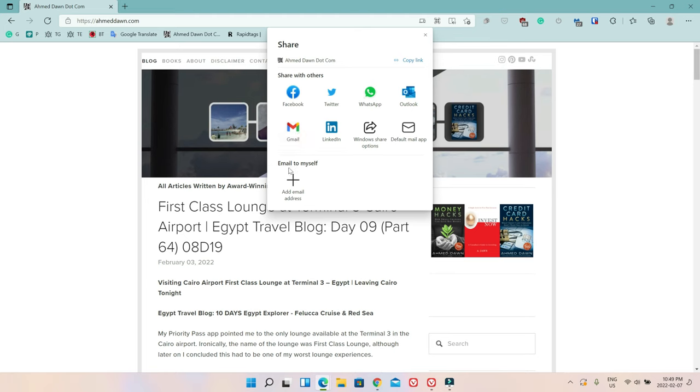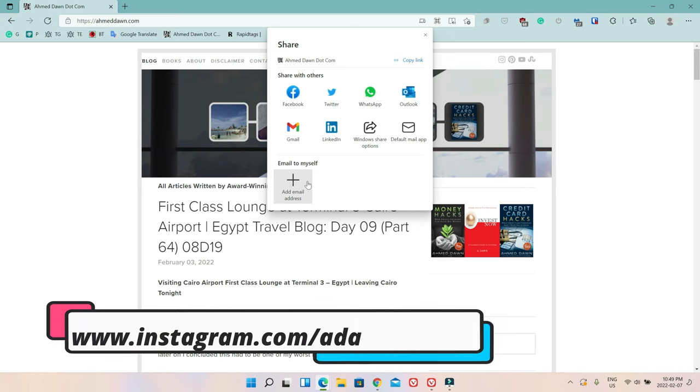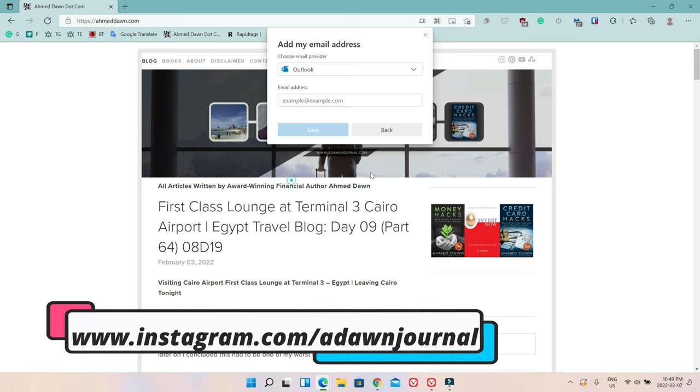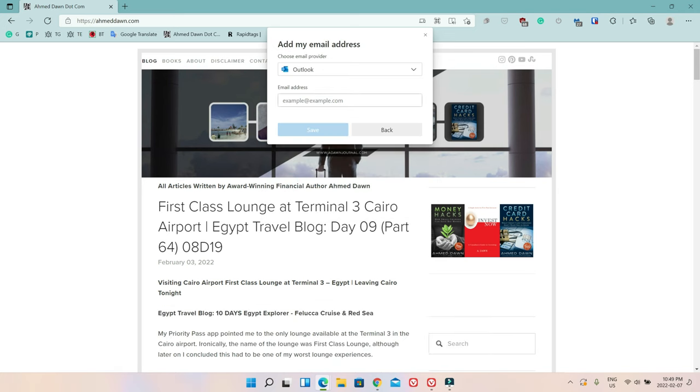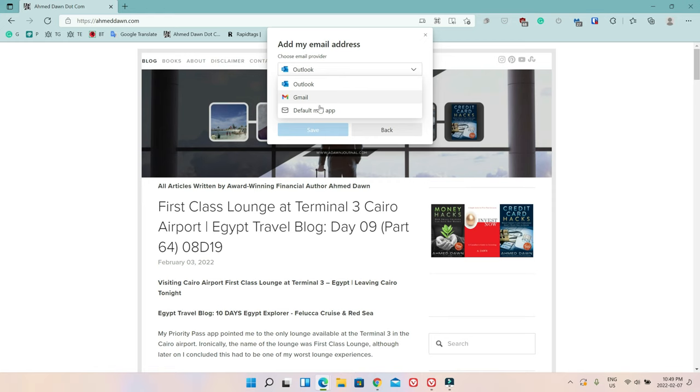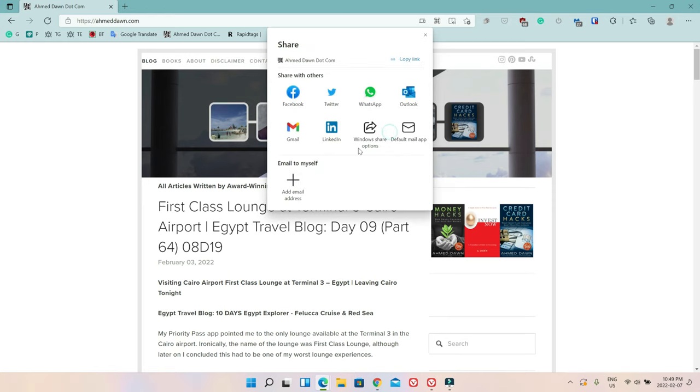You can add this button or this plus sign. If you click on it, then it gives you the option to manually type in an email address and you can choose the email provider, for example Outlook or Gmail or anyone else you have on your desktop. So let's go back.